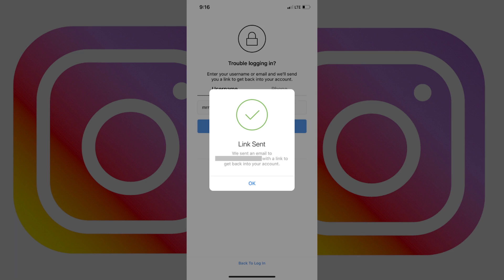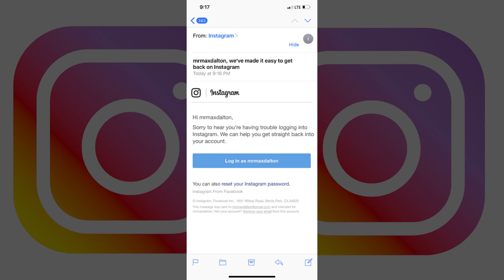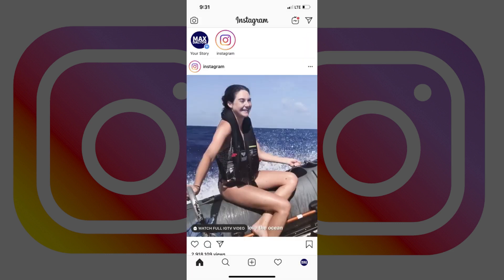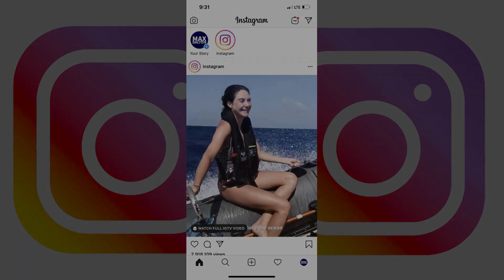Step 4: Check the email account the link was sent to. Open the email from Instagram that says, "We've made it easy to get back on Instagram." Click the link inside of that email message that says Login As, and then your Instagram username. You'll automatically be logged into your Instagram account on your iPhone and will arrive at your Instagram home screen.